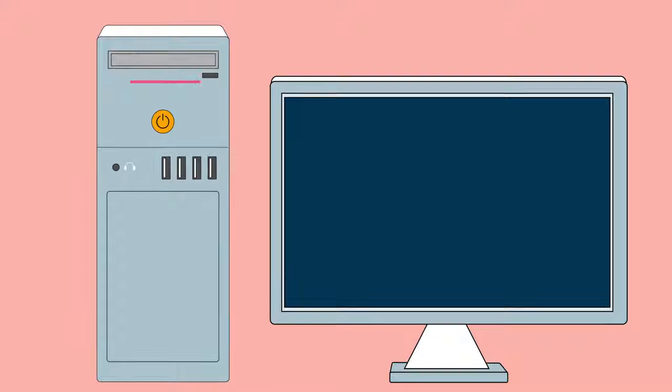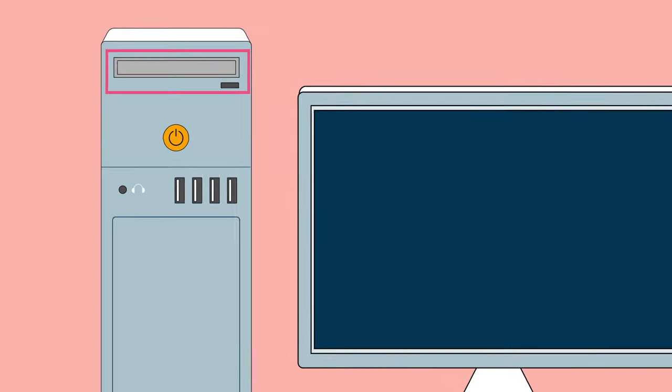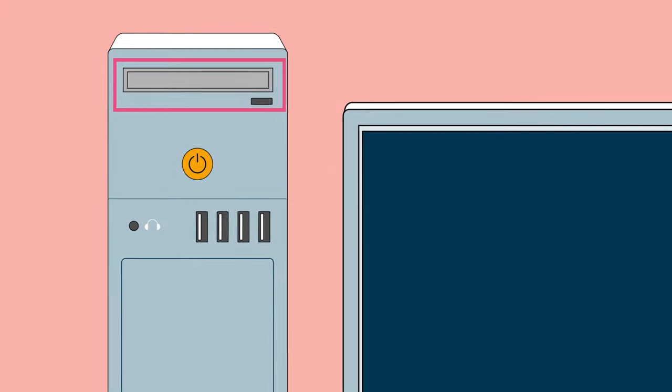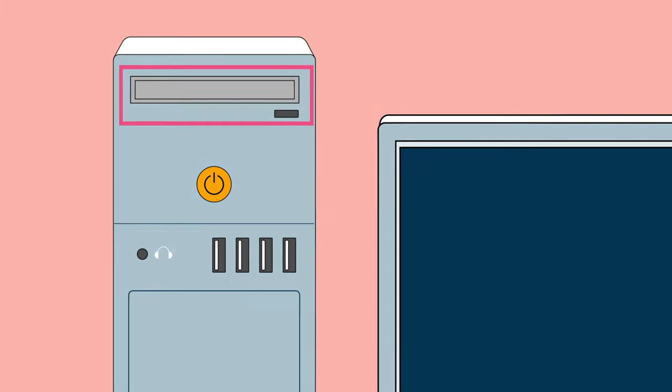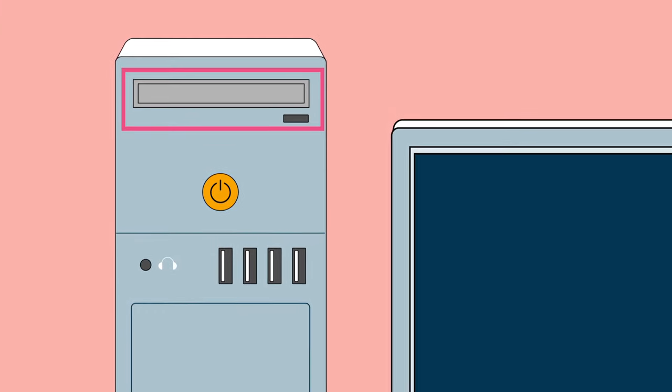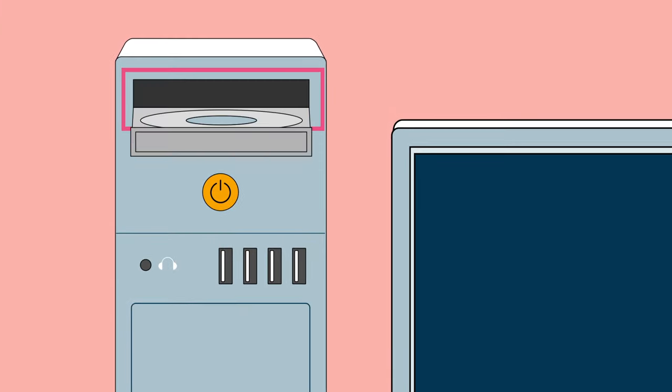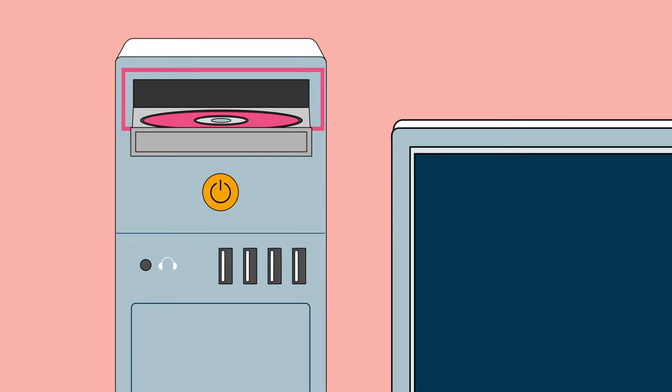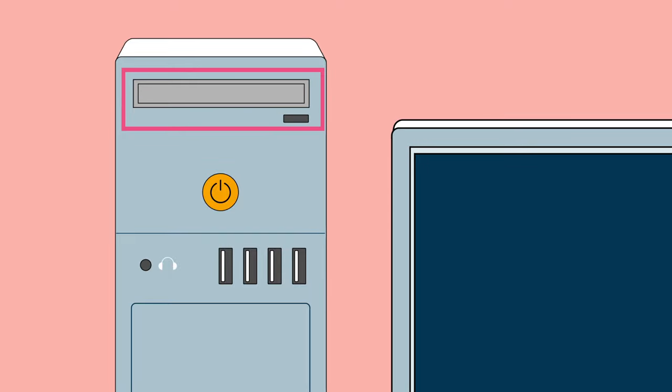You may or may not have a disk drive, depending on how old your computer is and who makes it. The disk drive can be used to insert a CD, a DVD, or a Blu-ray disk.